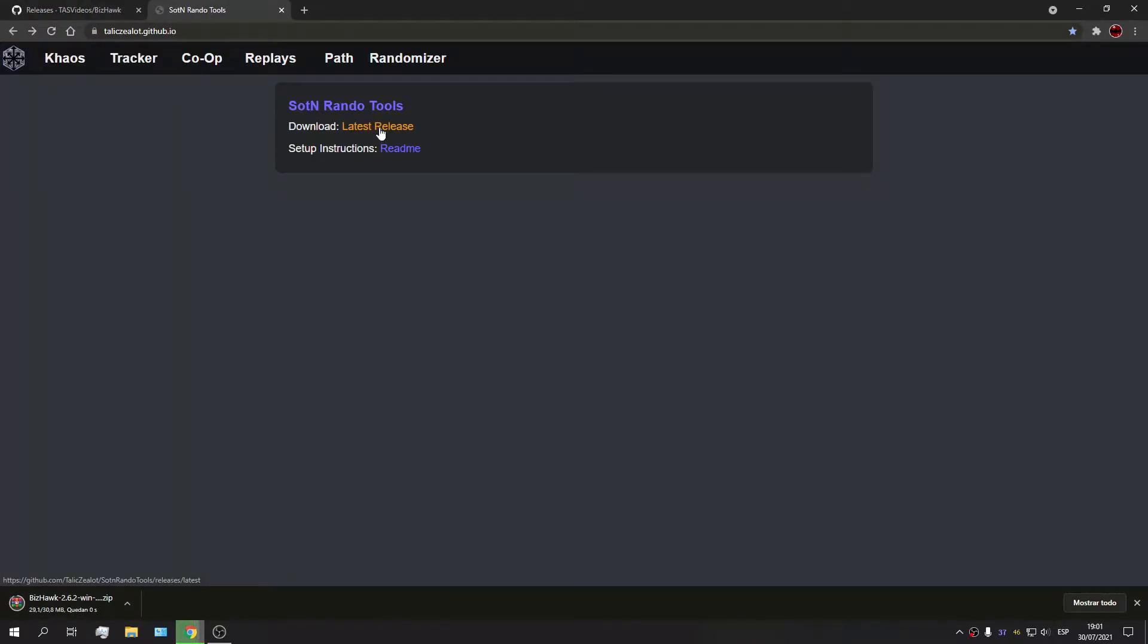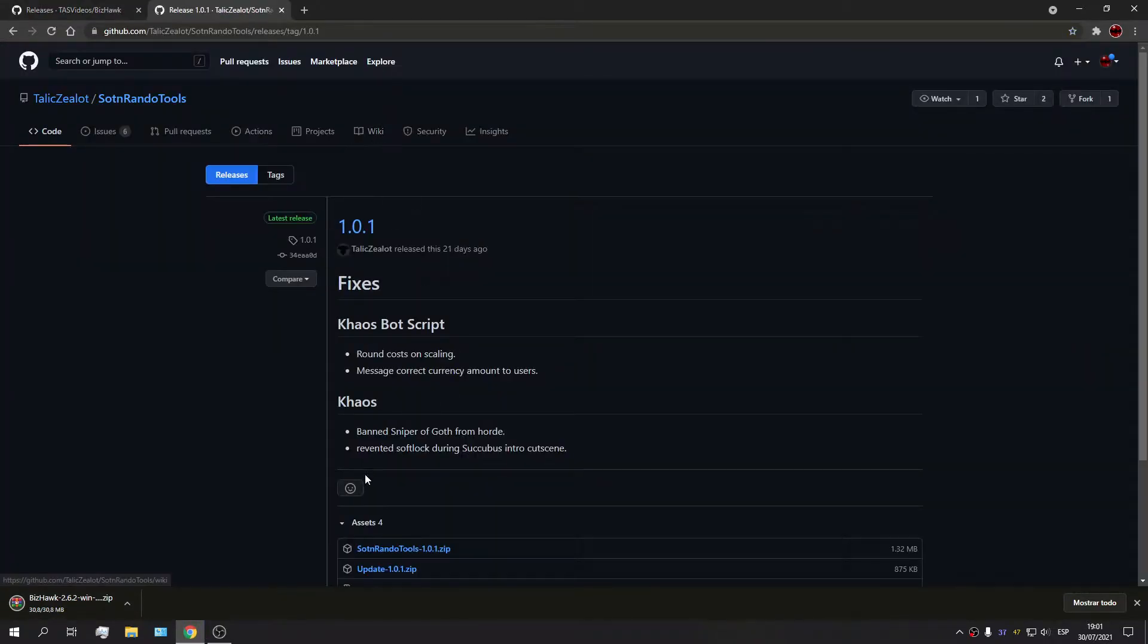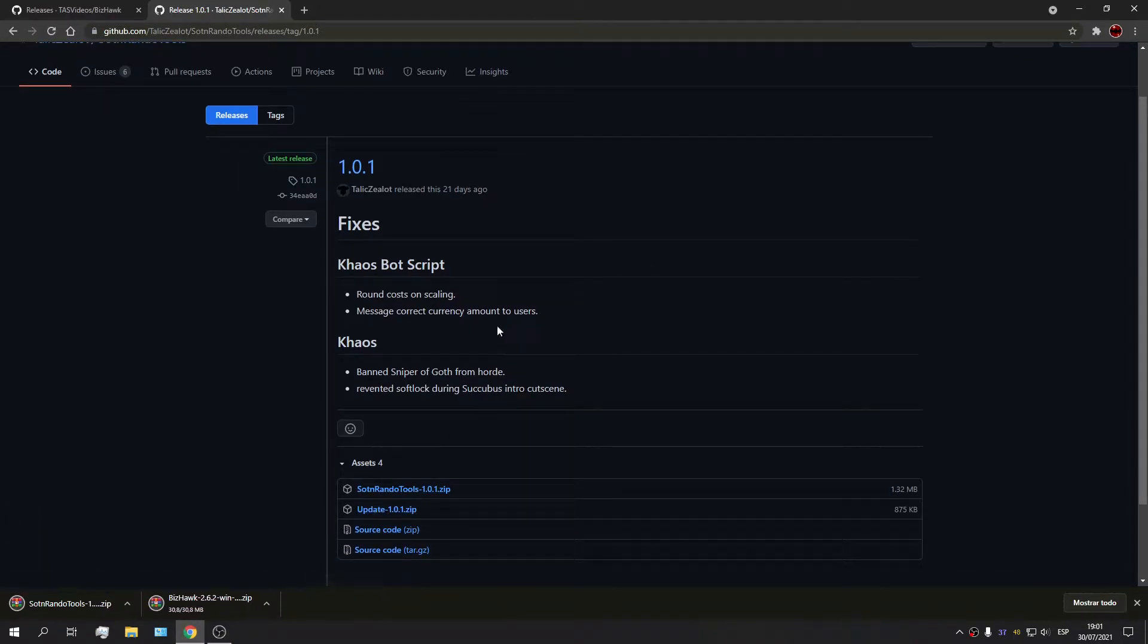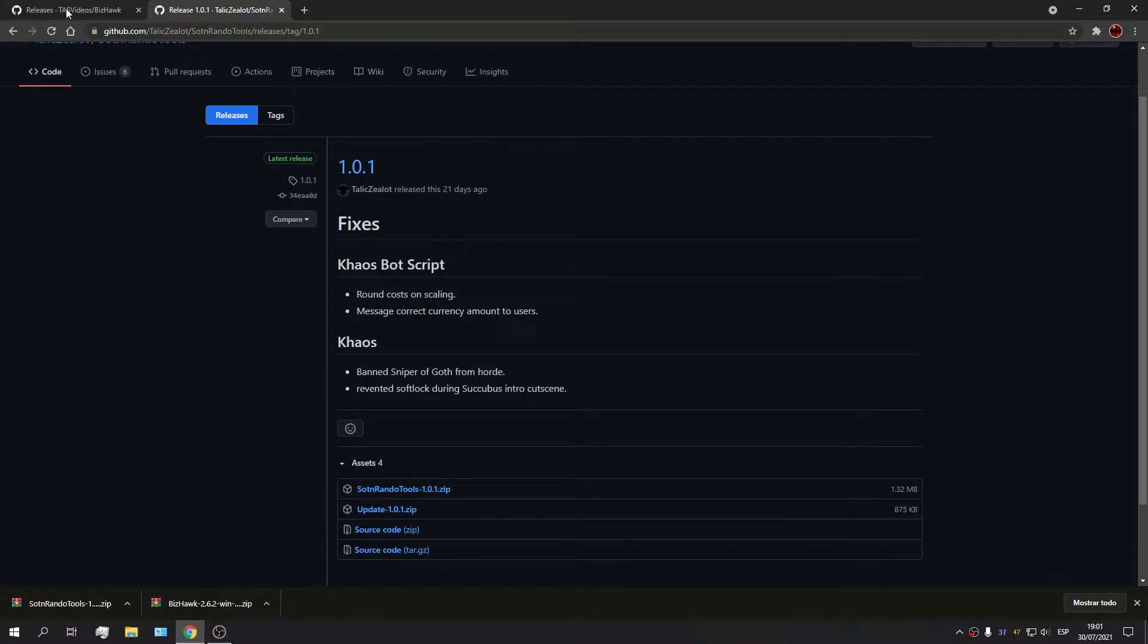And we're also going to download the tools, so the Seven Runder Tools. I'm going to leave links for both the tools and BizHawk down in the description below, so don't worry.